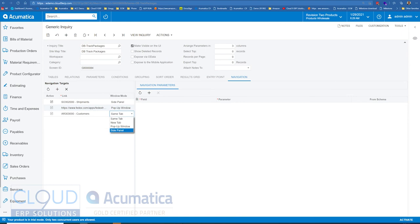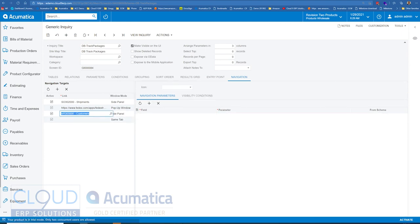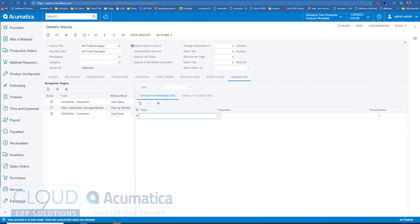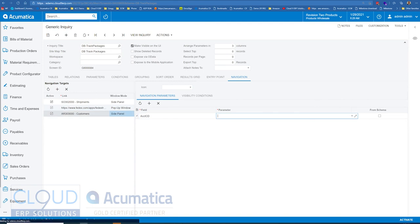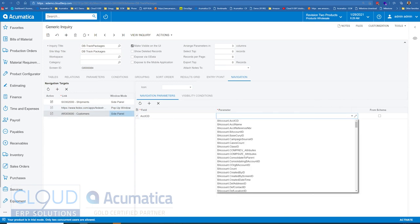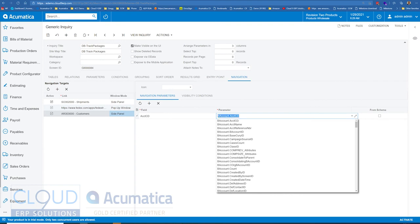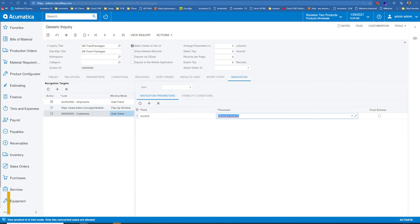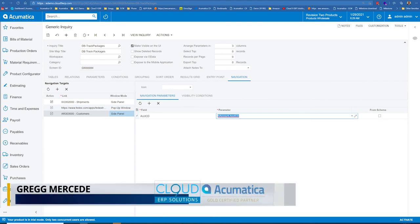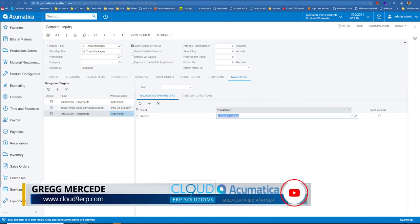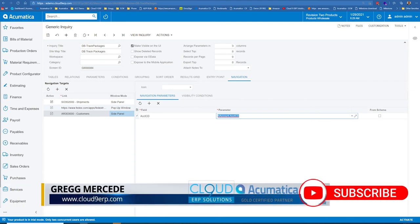And as we do that, we now can map the field. So that's the account CD from customer. The parameter that we're passing is going to be the account CD as well. And then we have icons.